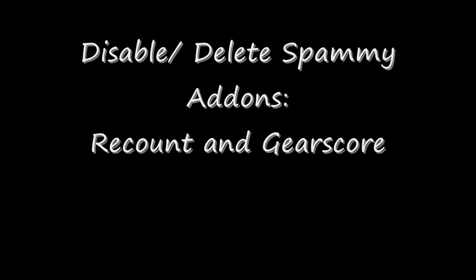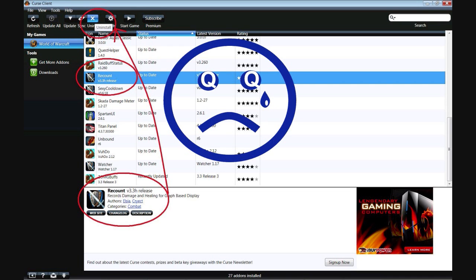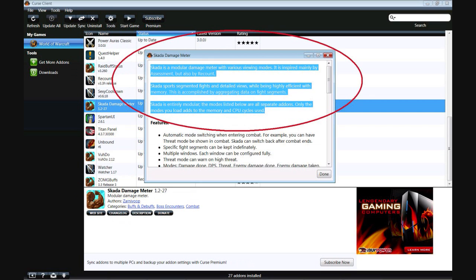For starters let's get rid of your spammy add-ons. These are add-ons that transmit a great deal of data upstream and down from Blizzard servers causing latency and often disconnections.